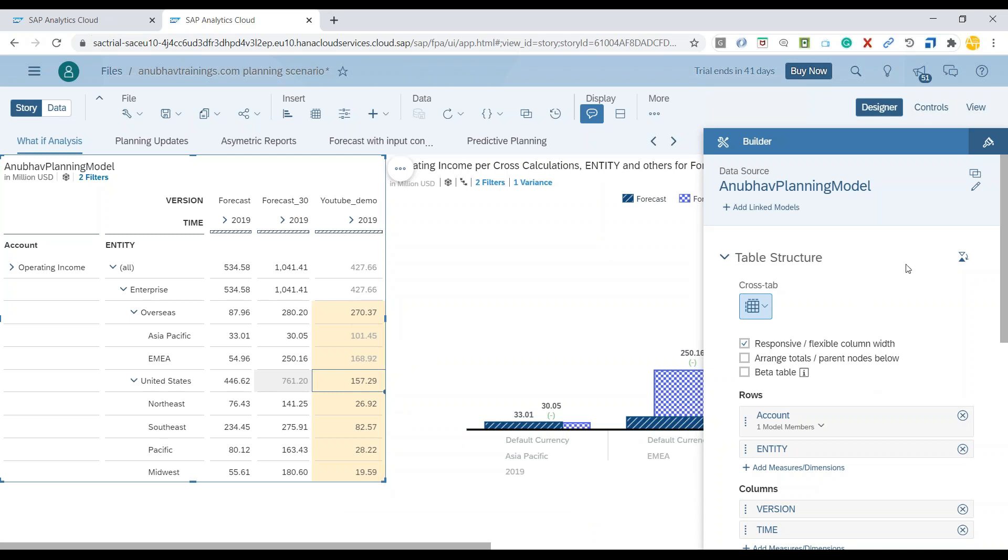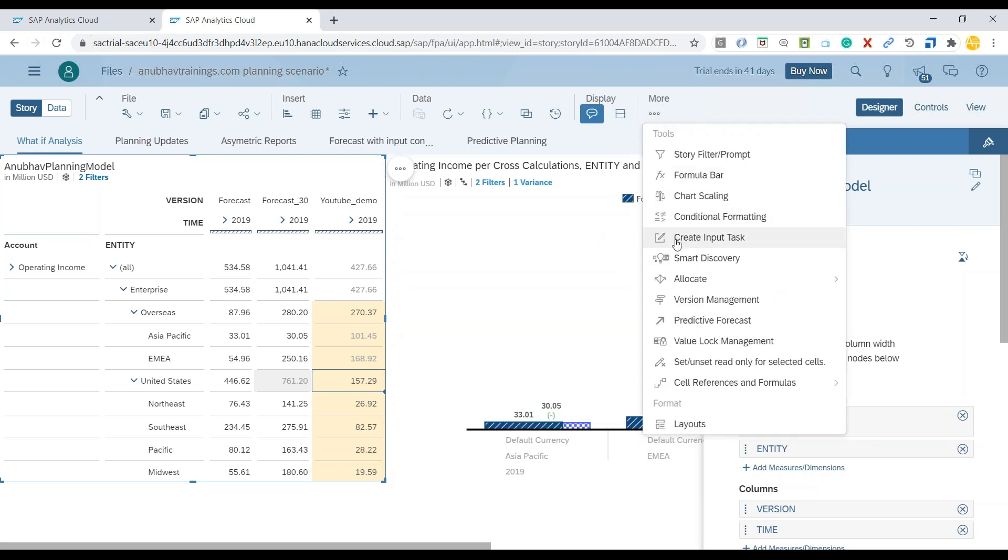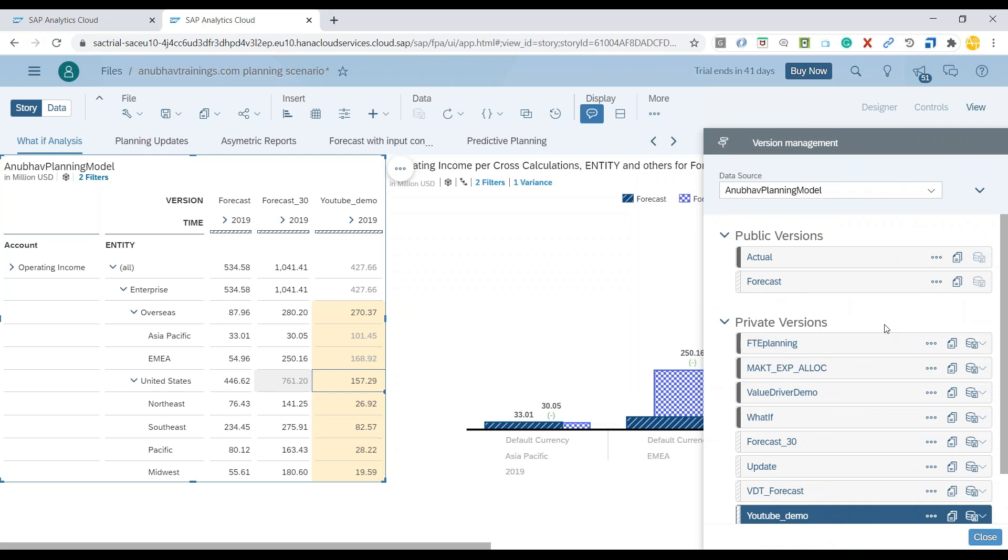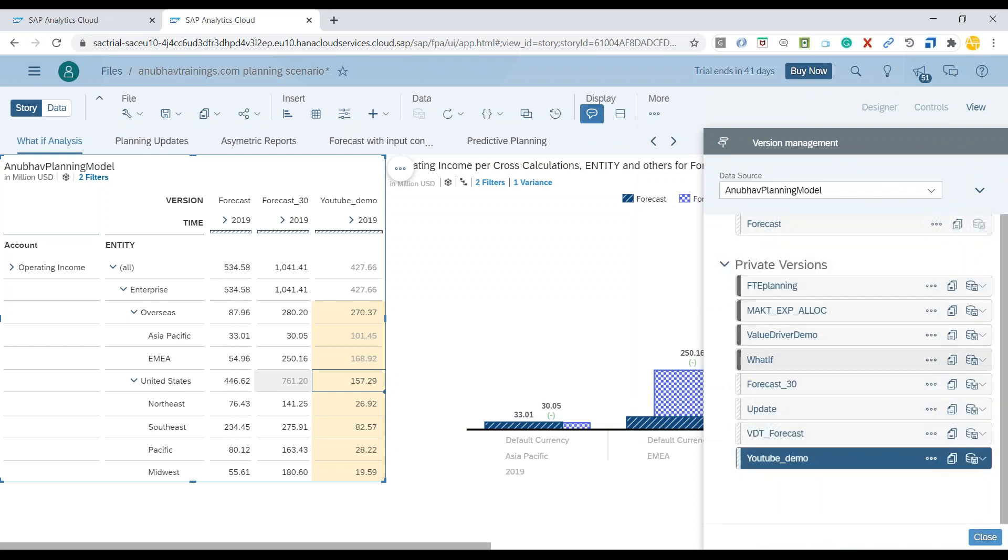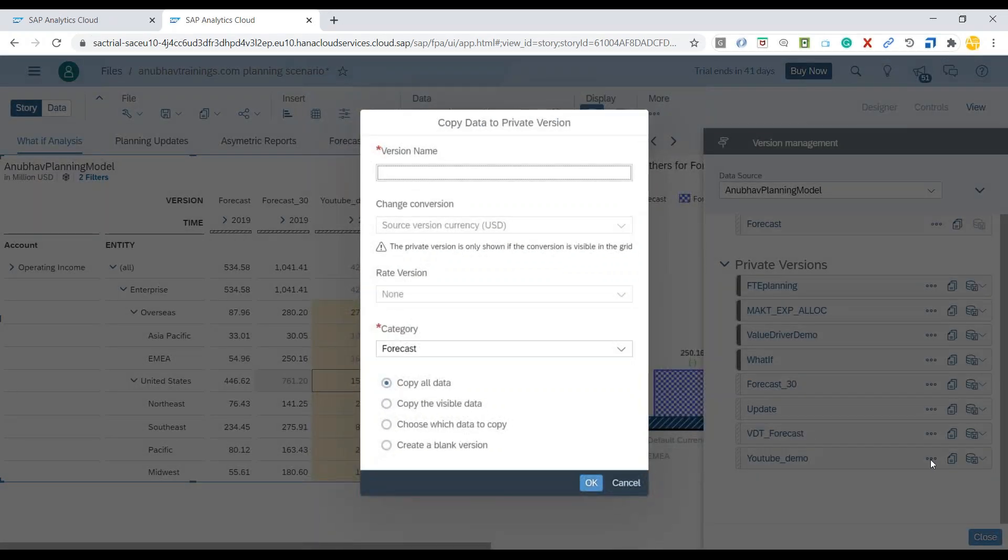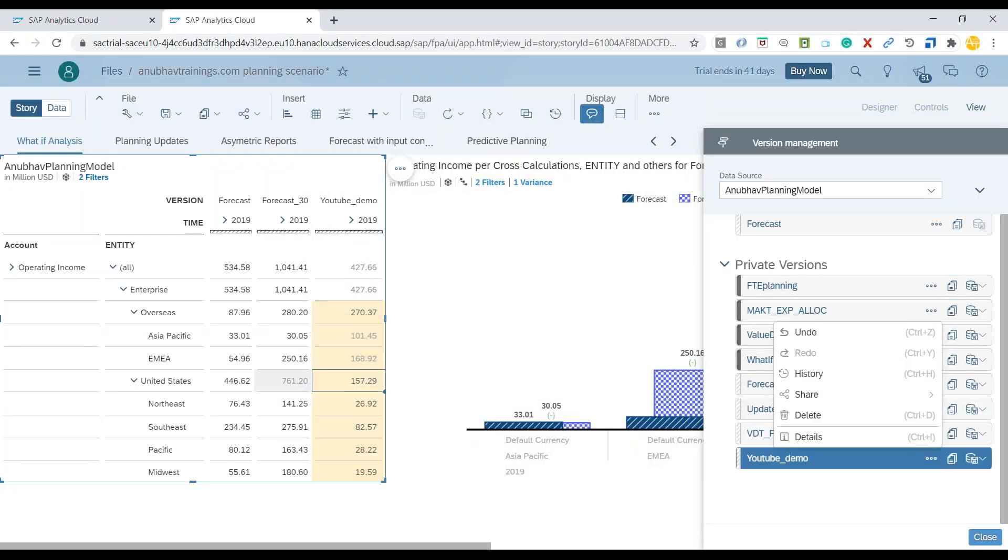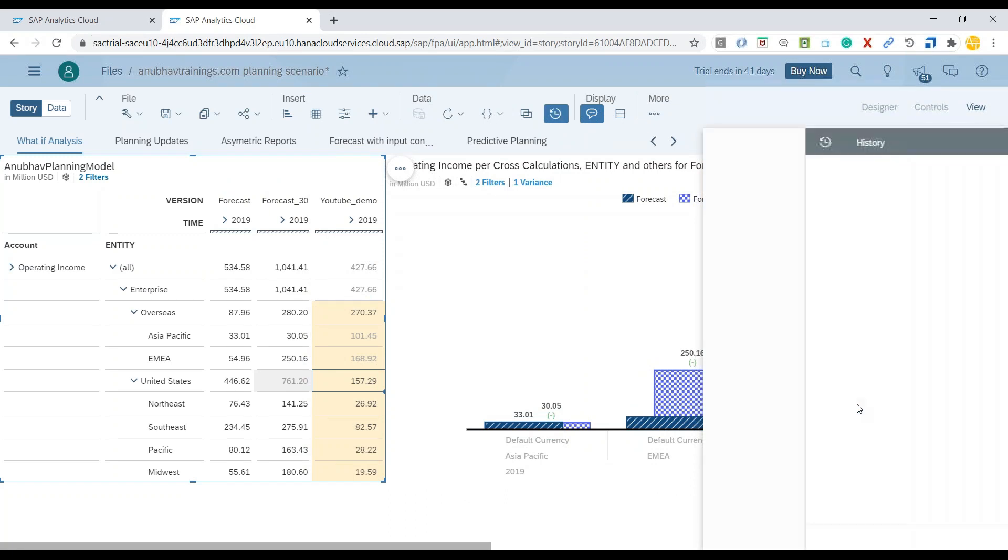You can always go back to the version management once again. So go to more options, choose version management. And if you would like to see the change, all changes which is being done on this current version, you can go back over here and click on this more options to see the history of this version.